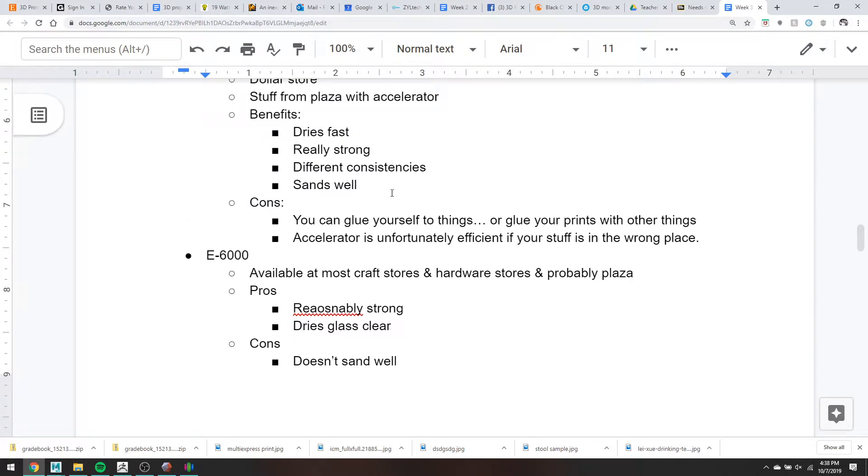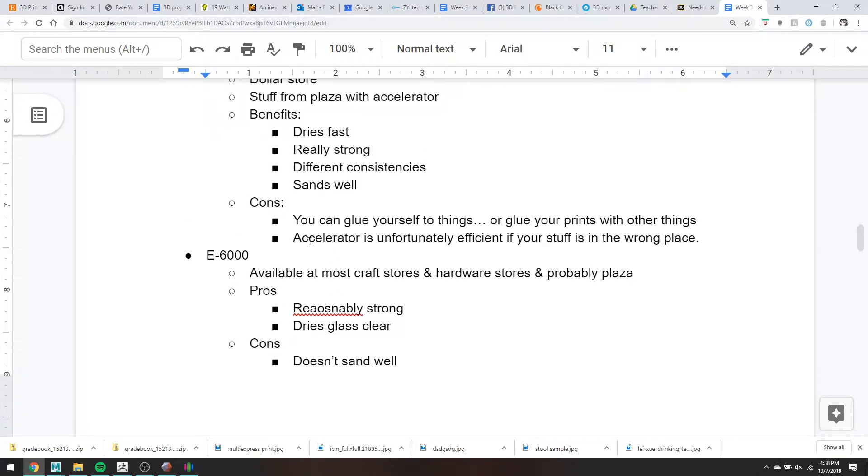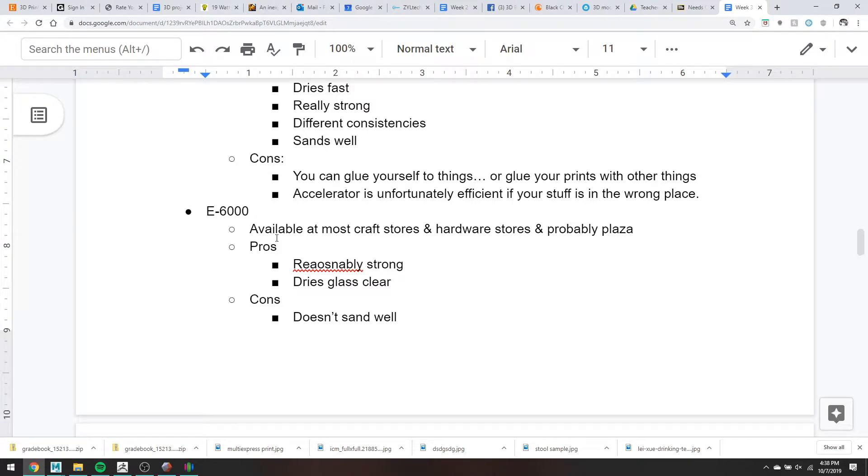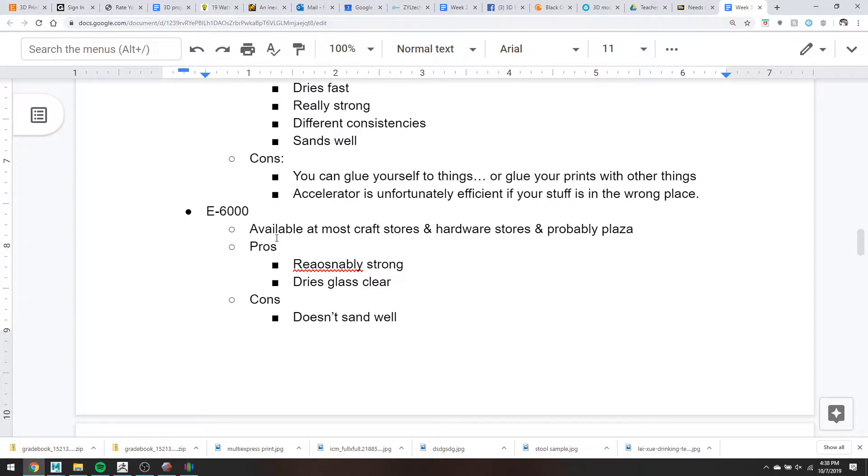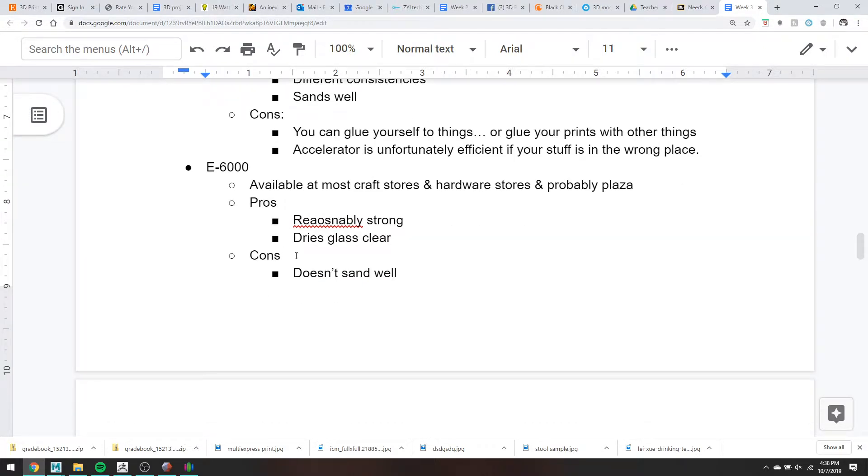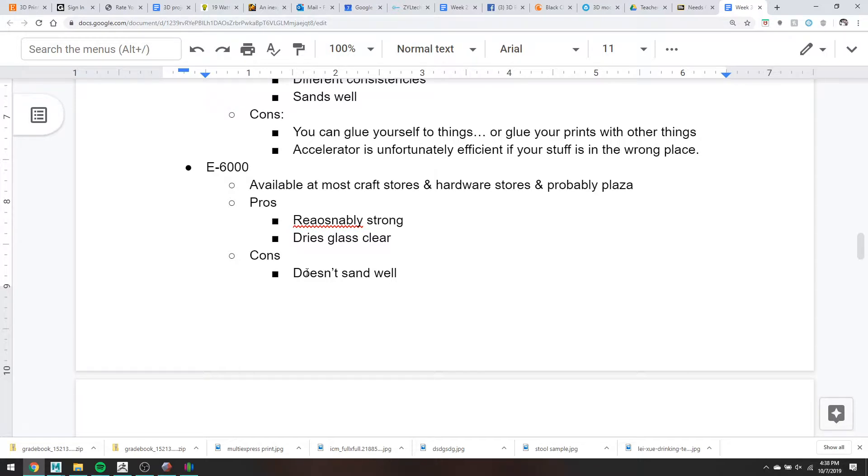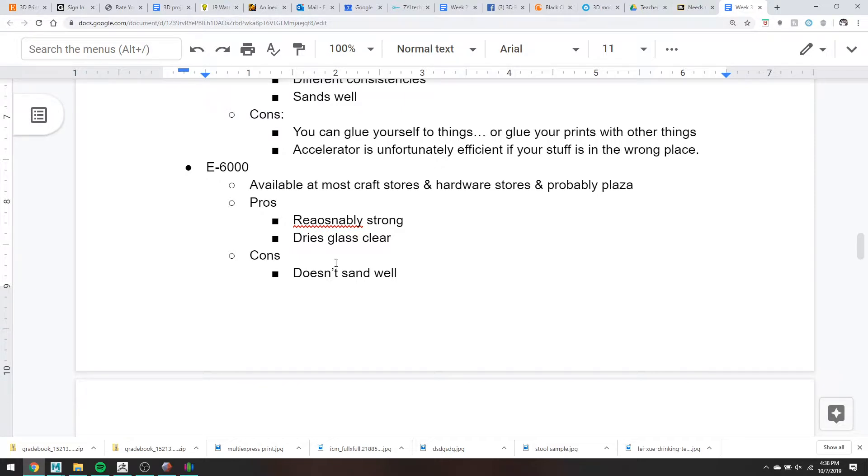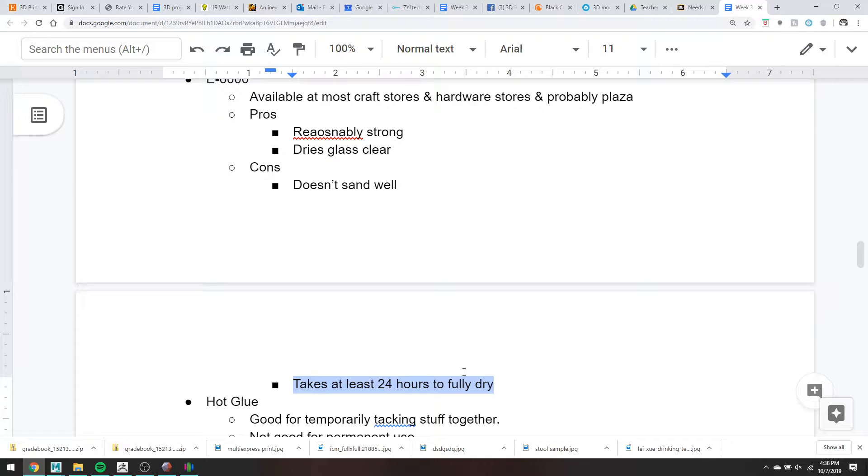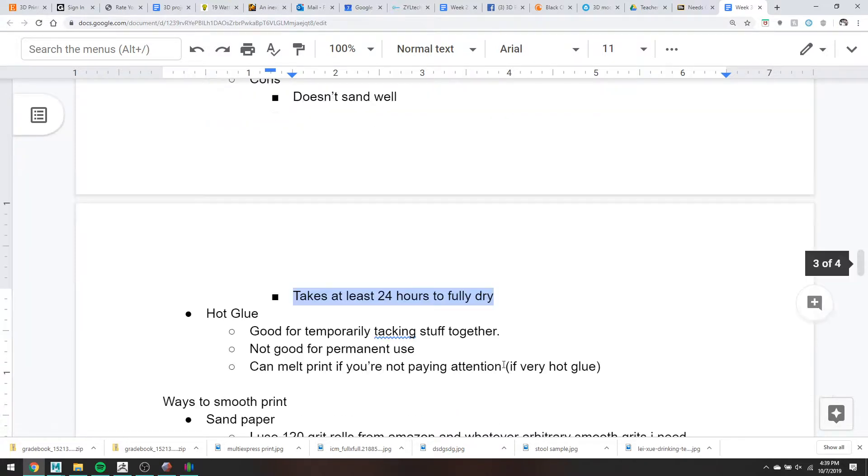There's also E6000. Honestly, I'd probably just use super glue, but there's E6000 if you have it. This is available at most craft stores. You could find it at the AC Moore. I'm sure Plaza has it. I've never looked for it there. It dries pretty strong. It dries pretty much glass clear. If you ever are looking for something to put on glass and have it be clear, E6000 is great. The super glue dries a little bit cloudy on the outside, usually.